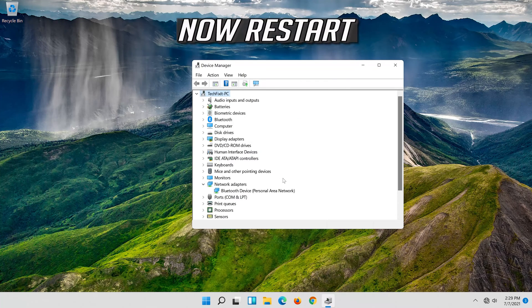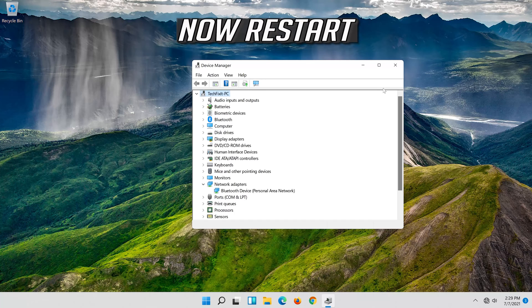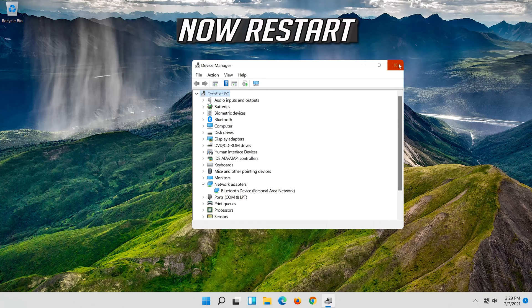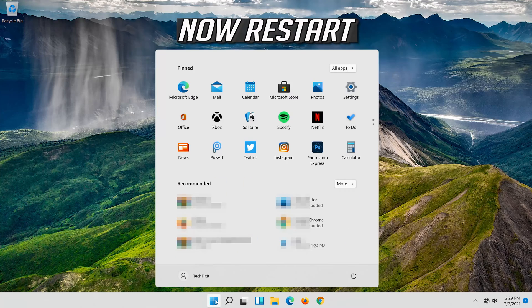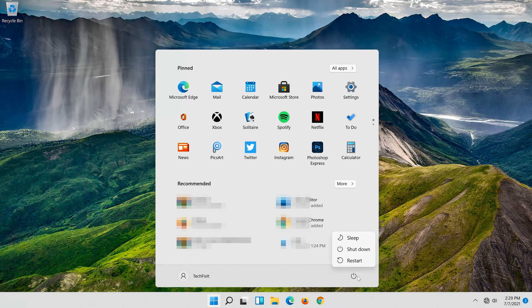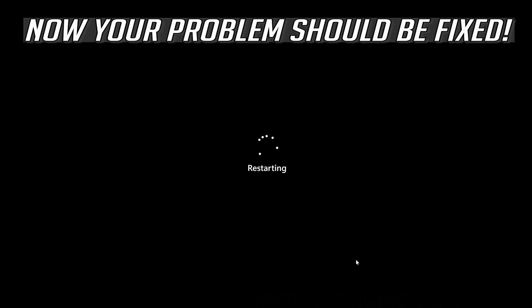Now restart. Now your problem should be fixed.